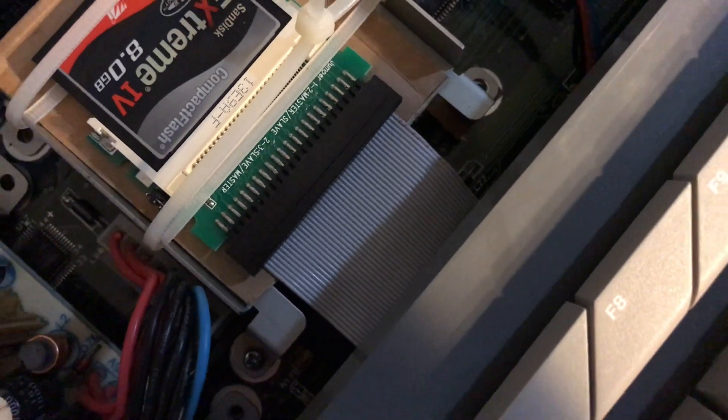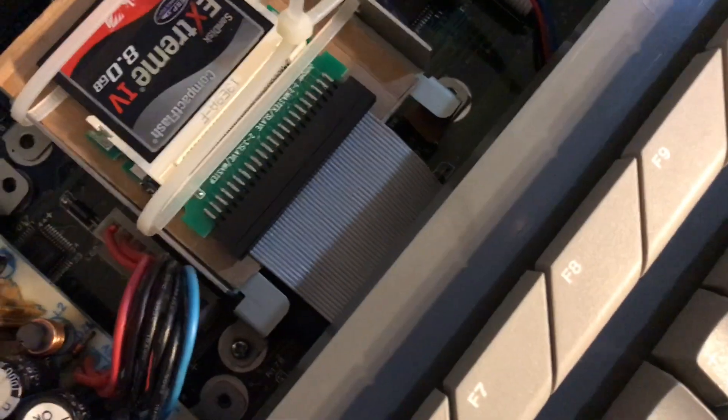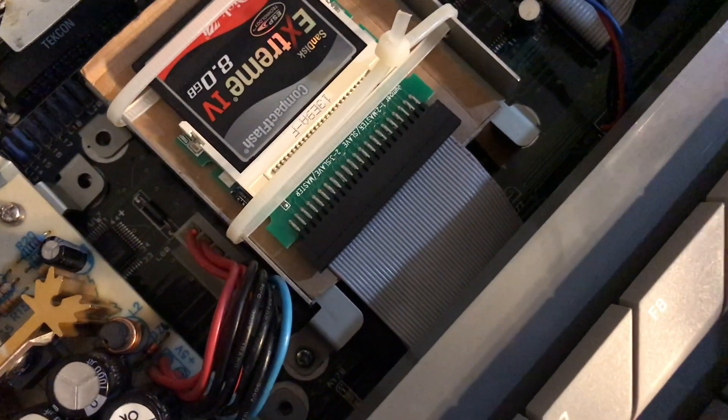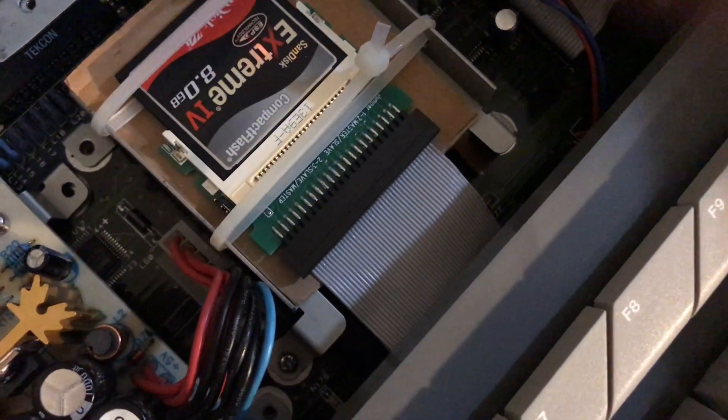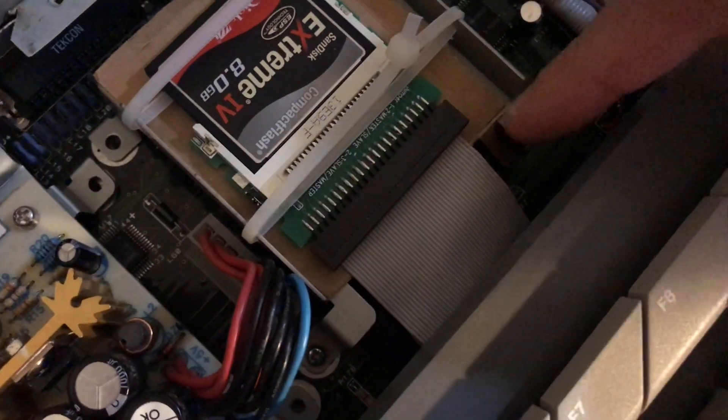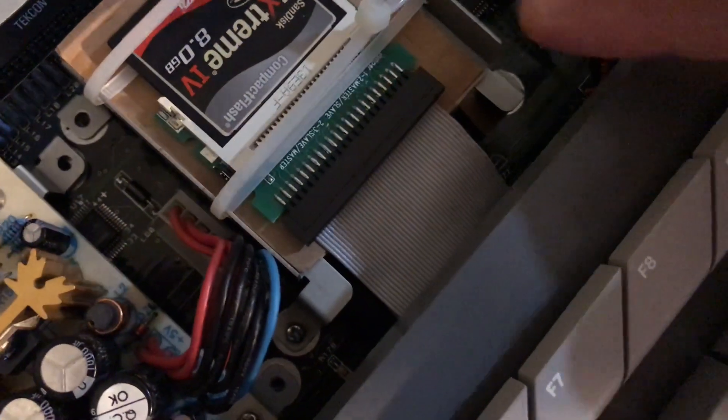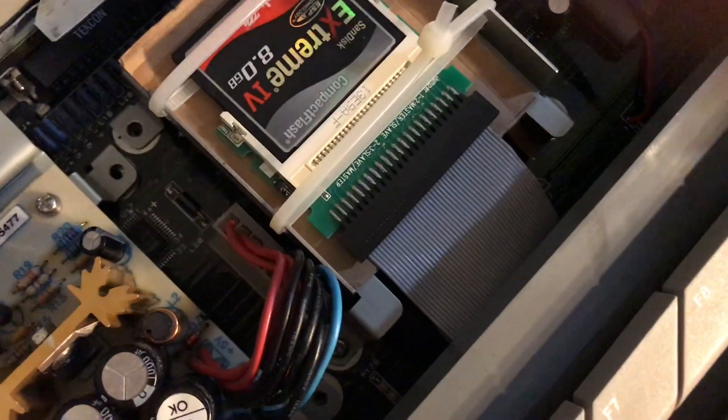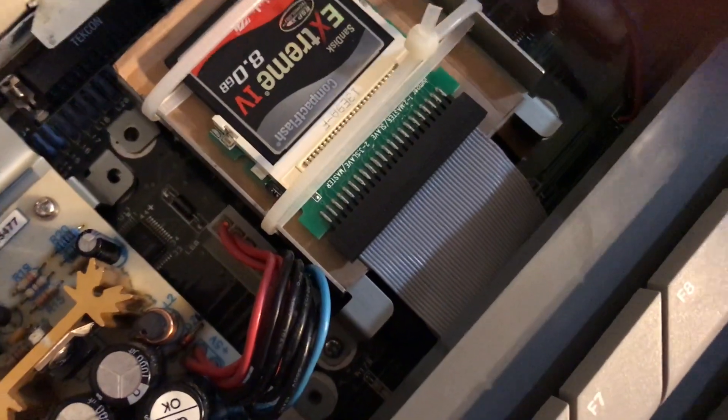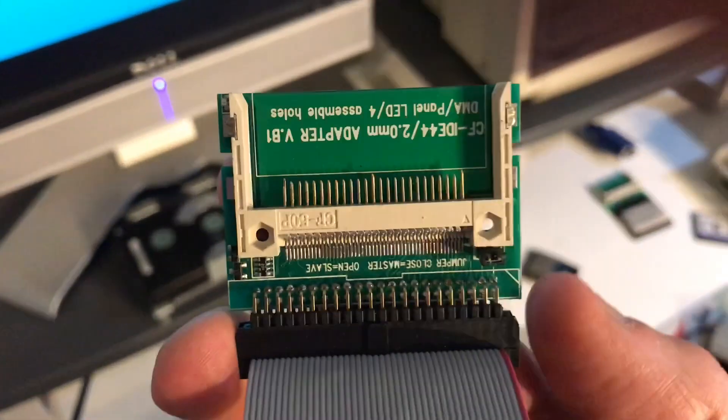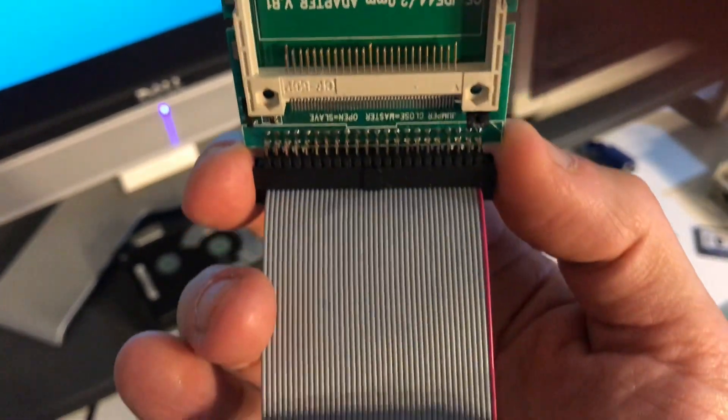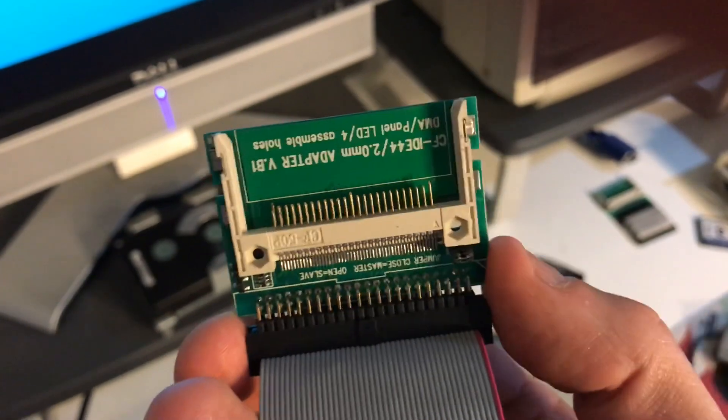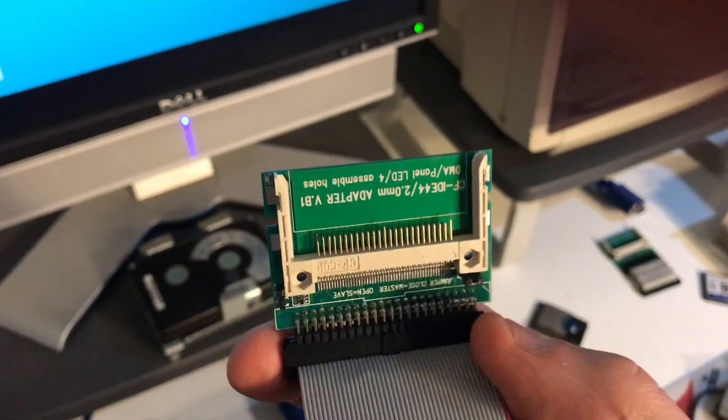In terms of the installation, pin one should already be marked on the IDE header port on the motherboard itself, so aligning the IDE cable pin one with the red wire there. We then connect it to the IDE to compact flash adapter. You can't see it on that one, but if we look at this one here pin one is marked with the triangle. If you maintain alignment with that red wire and pin number one on the main board, you should be right to go.